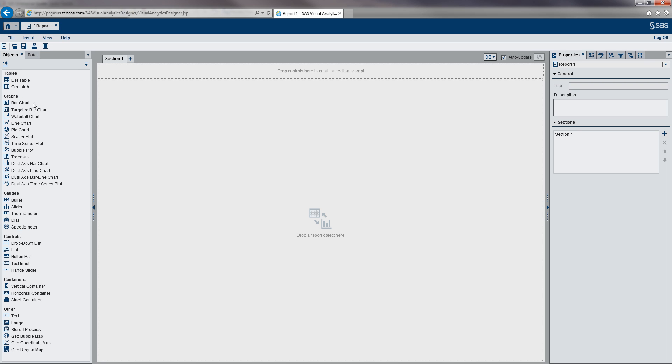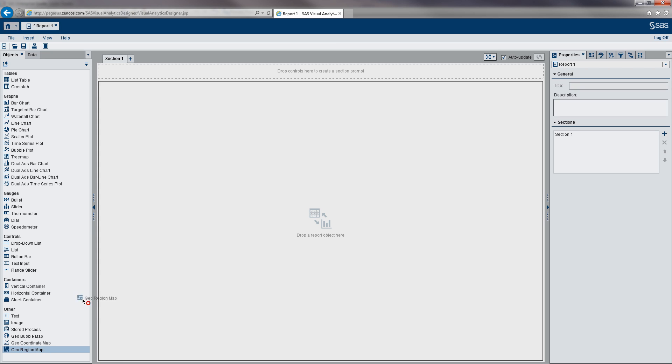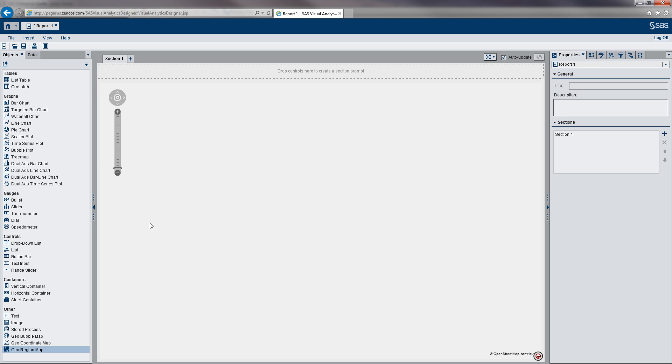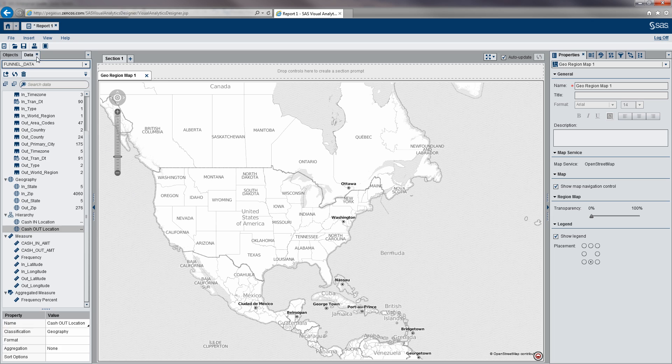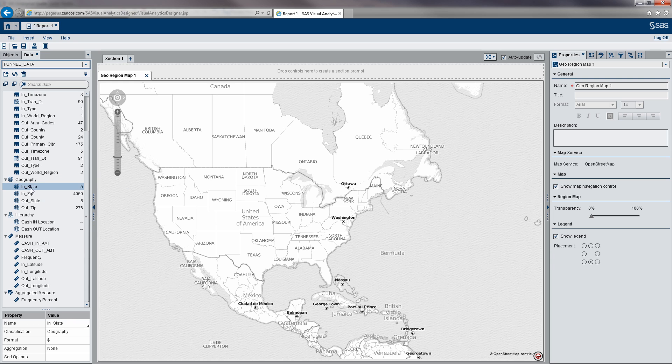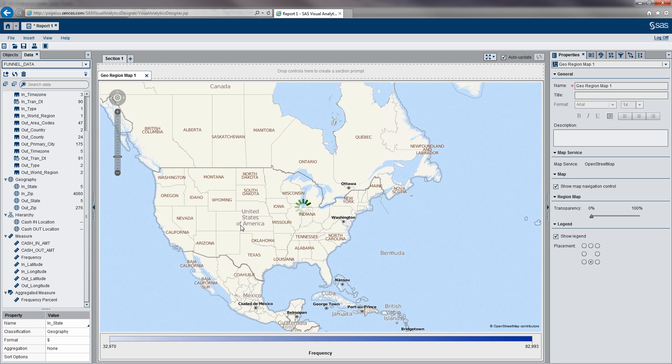I'm going to grab the georegion map object and drop it into our report. Then we're going to go to Data and define our cash in state as the region we want to analyze.